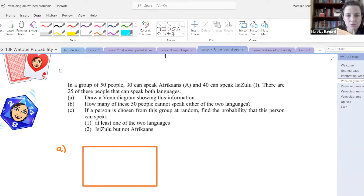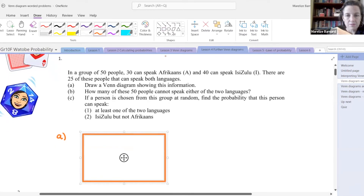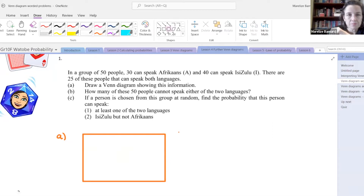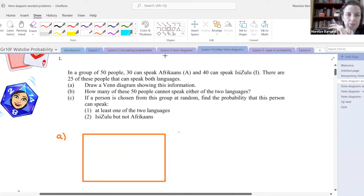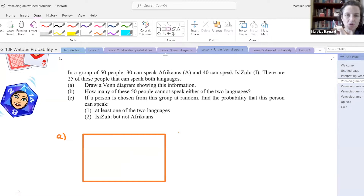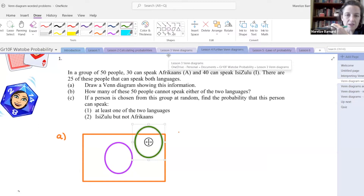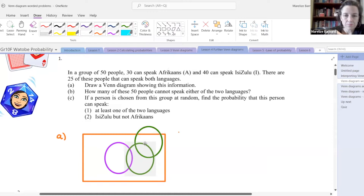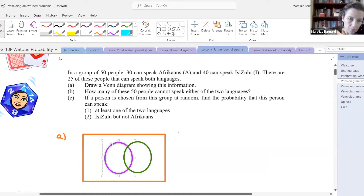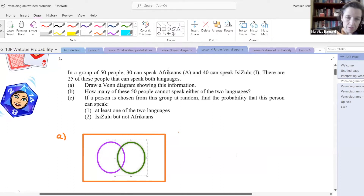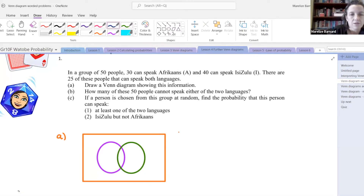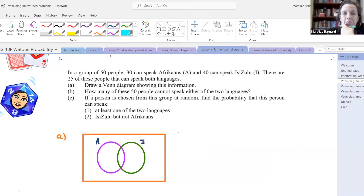For our Venn diagram, we need a sample space — that represents the space we are working with. In our sample space, we've got two groups of people: one group speaks Afrikaans, 40 speak IsiZulu, but then there's also some who speak both. So our groups are going to overlap. Here's my group for Afrikaans, A, and here's the group for IsiZulu. 25 speak both.